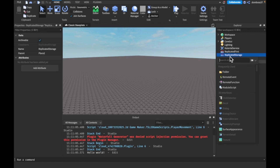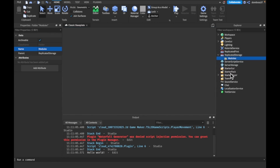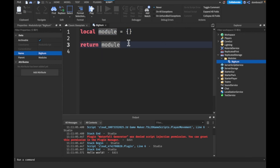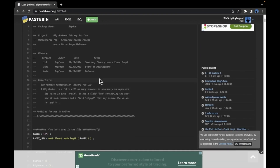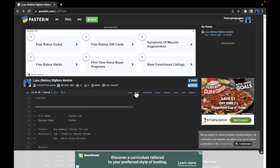The first thing you're going to want to do is, if you don't already have a folder in ReplicatedStorage called 'modules', I recommend having that for organization. Then in here you just want a module script and we're going to call this 'BigNum'. This is a big module and I forgot where I originally found it from, so I just pasted it on a Pastebin — I'll send you guys the link. All the credits are there as well, so don't worry about that.